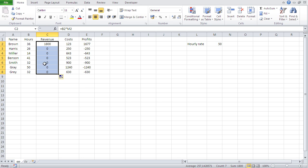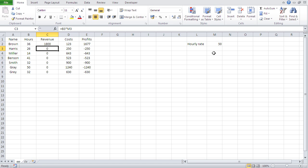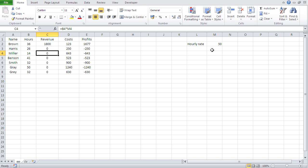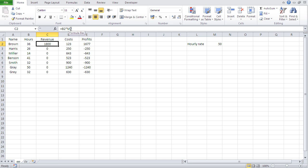Now there's a problem. Let's look at the formula closely. The first formula is B2 times M2 — that's correct. But the next formula is B3 times M3, and M3 is empty because the hourly rate is only in M2. That's why we're getting zeros. The B cells change as expected when autofilling, but the M cells are also changing — and that's what we don't want.